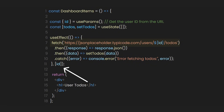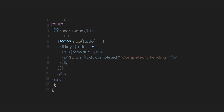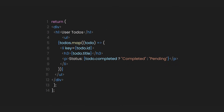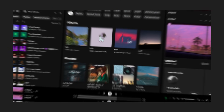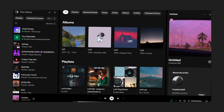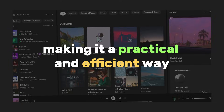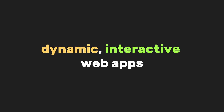Additionally, let's include the ID in the useEffect dependencies so that every time the ID changes, the data will be fetched again, making the app more responsive. Now the app is fully dynamic. This method is flexible and works with any API, making it a practical and efficient way to build dynamic interactive web apps.